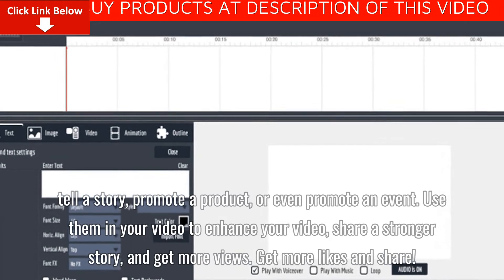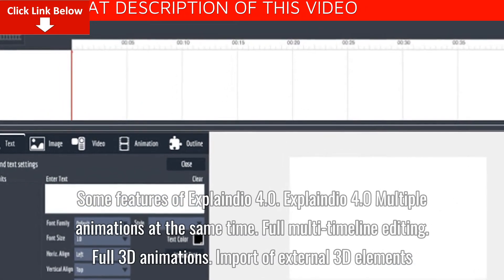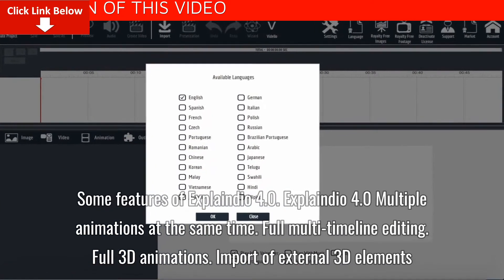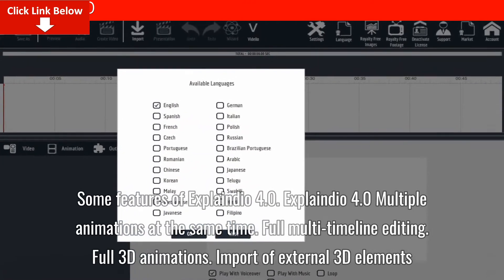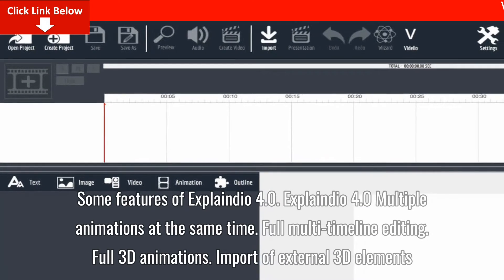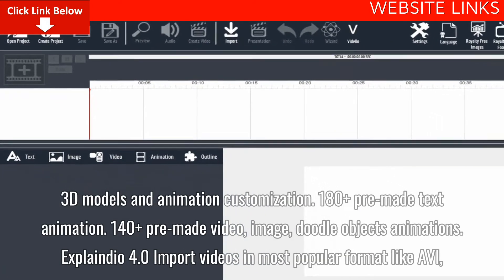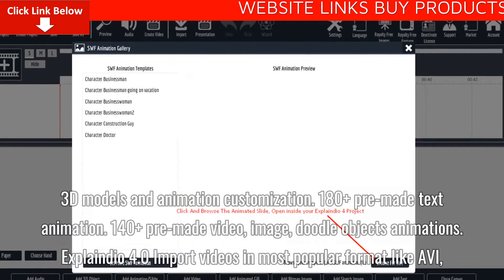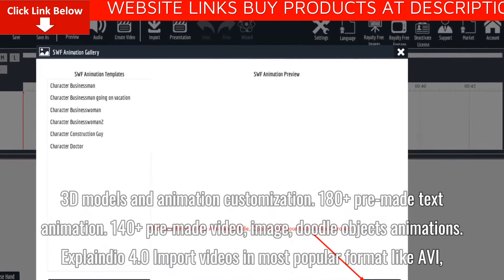Get more likes and shares. Some features of Explainedio 4.0 include multiple animations at the same time, full multi-timeline editing, full 3D animations, import of external 3D elements, 3D models and animation customization, 180+ pre-made text animations, and 140+ pre-made video, image, and doodle object animations.